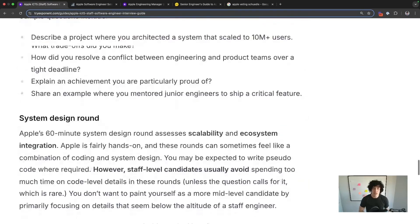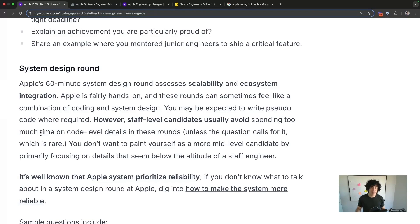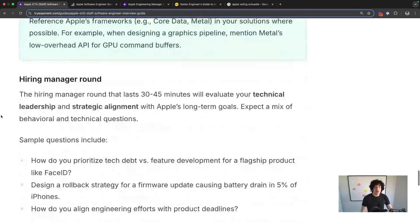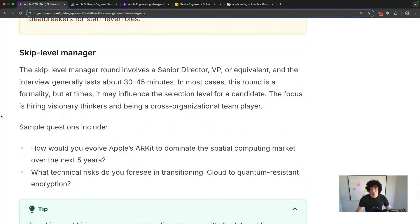The system design round is unique at Apple because, like Amazon, Apple loves reliability. If you don't know what to talk about in a system design round, dig into how to make the system more reliable. There are also the other points mentioned earlier — privacy, vertical integration — that apply here too. Hiring manager rounds and skip-level manager rounds are very similar: behavioral motivation is the most important focus. Expect their leaders to be super hands-on and tactical more so than usual, so those rounds are usually an intense mix of culture-fit screening and technical questions.